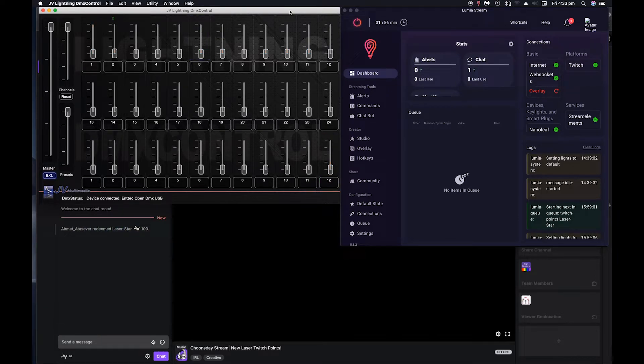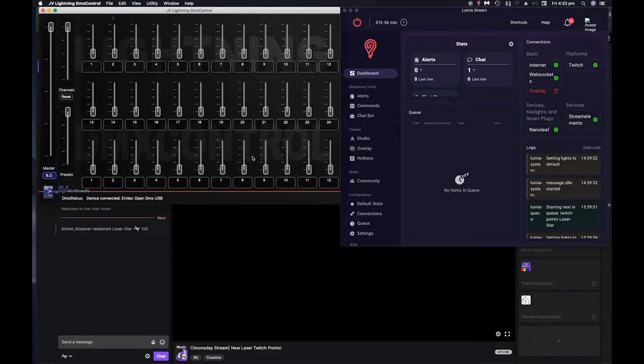So what you need to do now is get Lumia stream to trigger one of these channels.